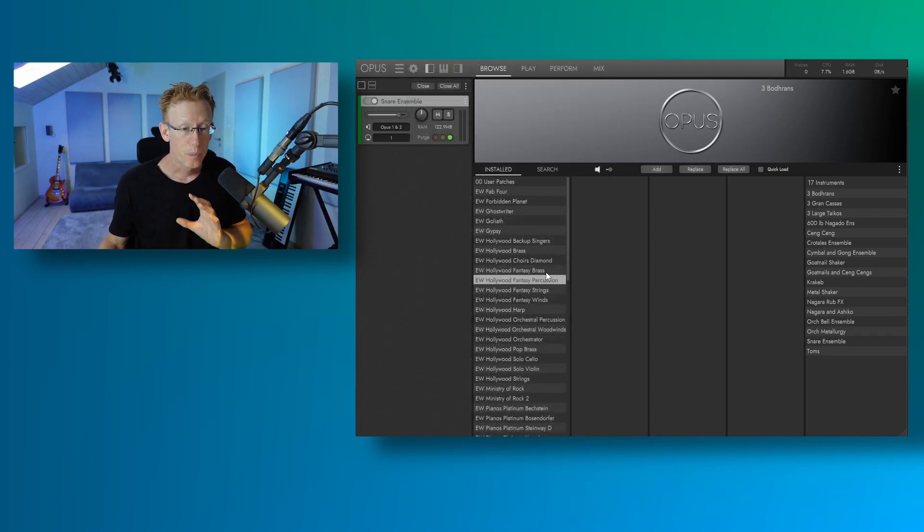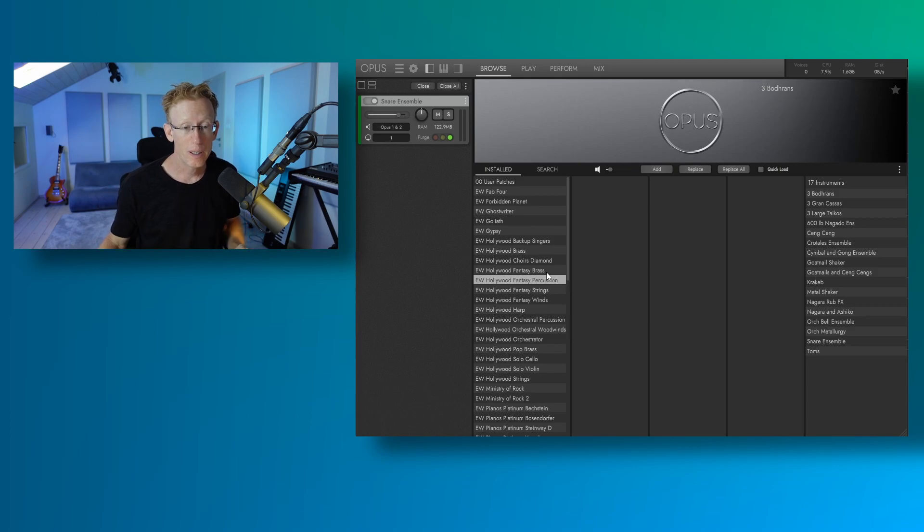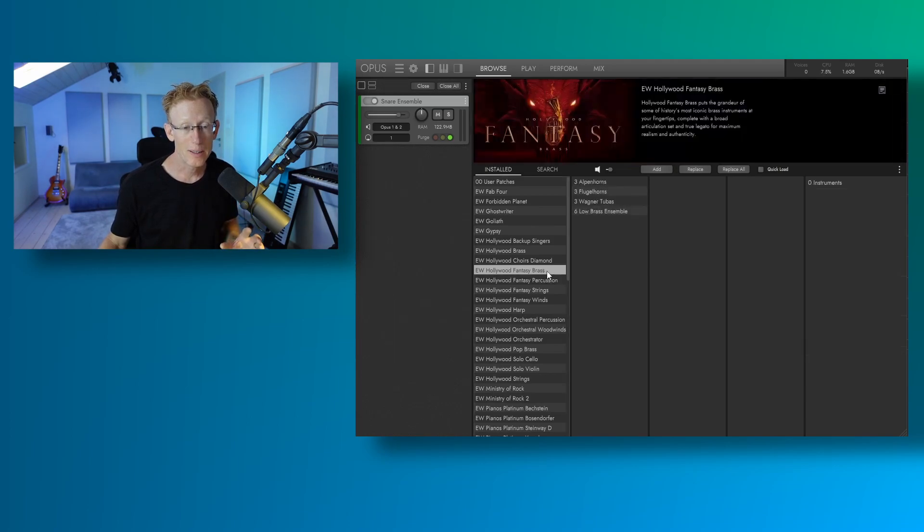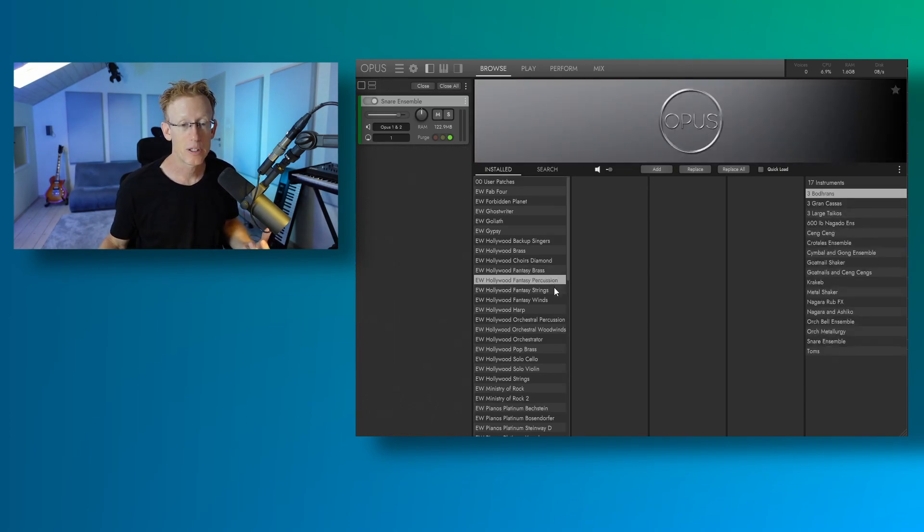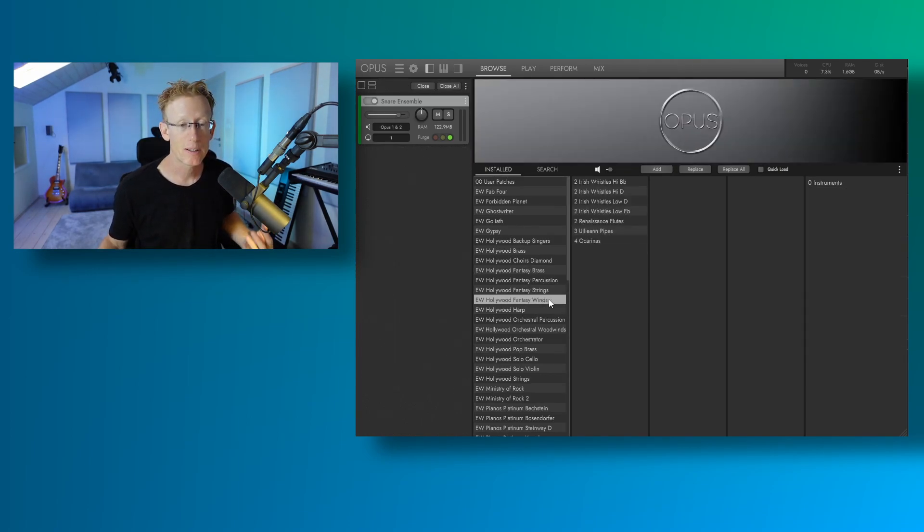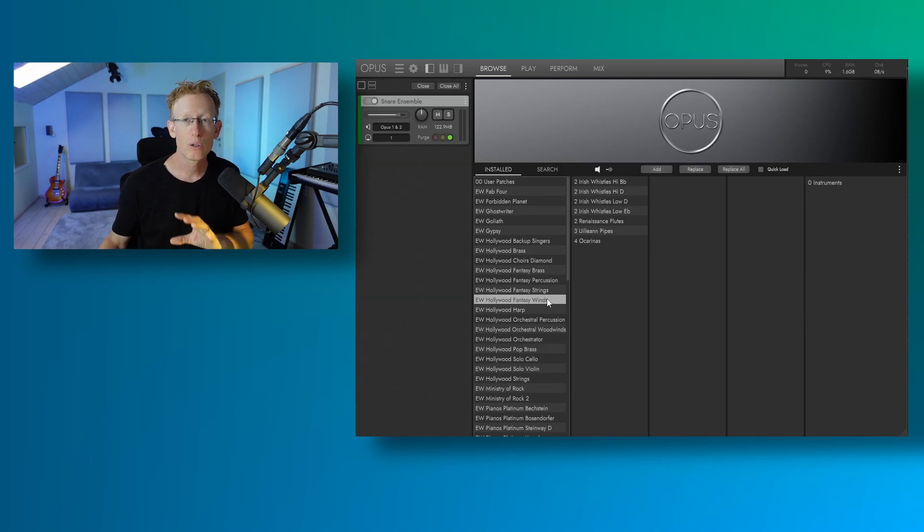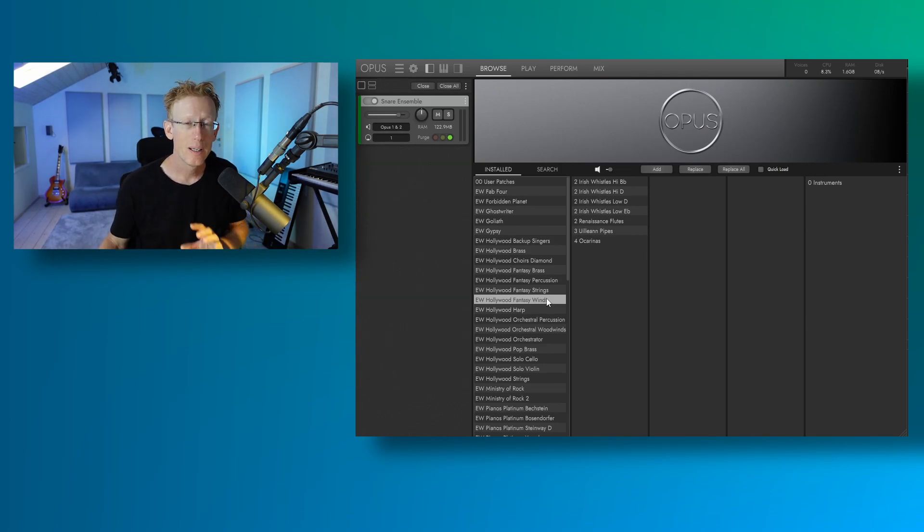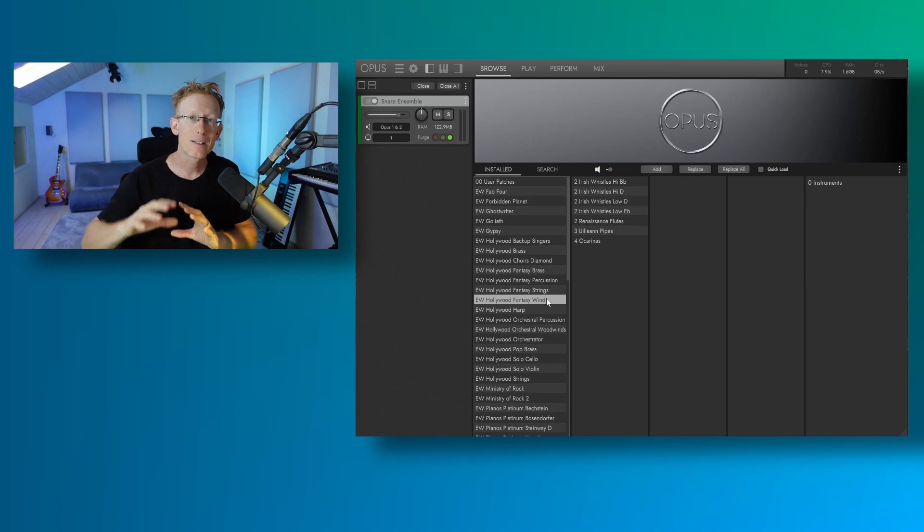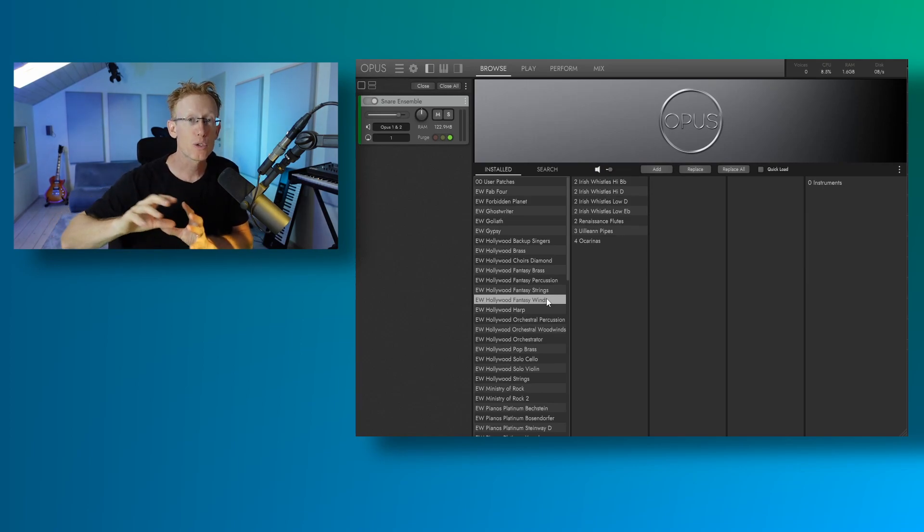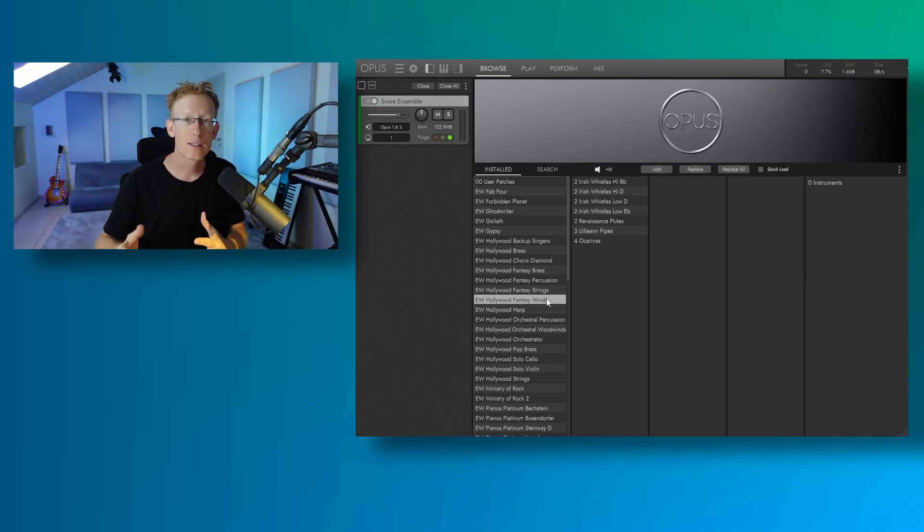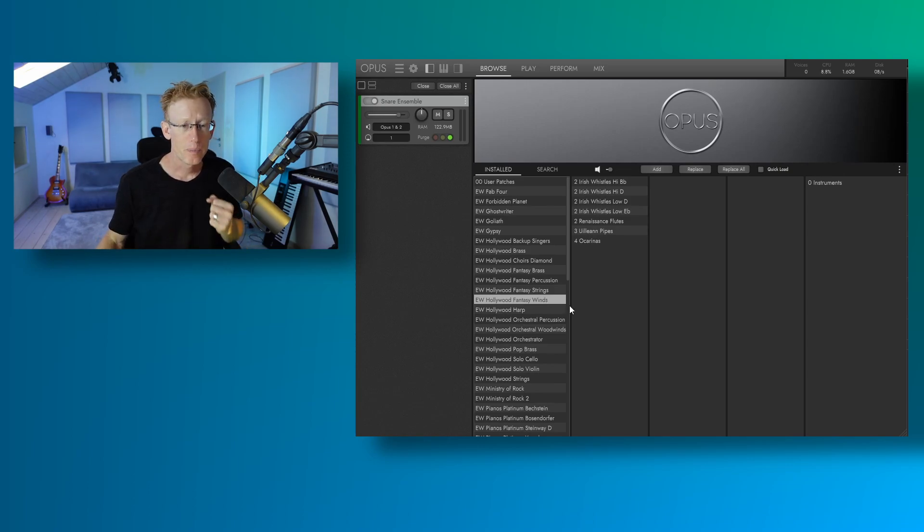So we have the brass right here. Then we have the percussions. We have the strings and the wind. All of these libraries belong to that fantasy orchestra. And everything is geared to film scoring, trailer music, things like that, maybe game audio.